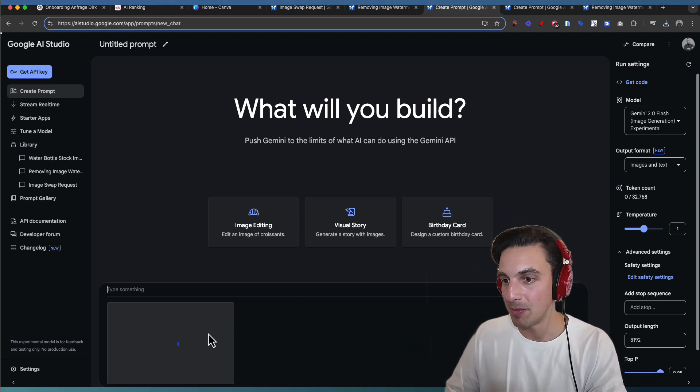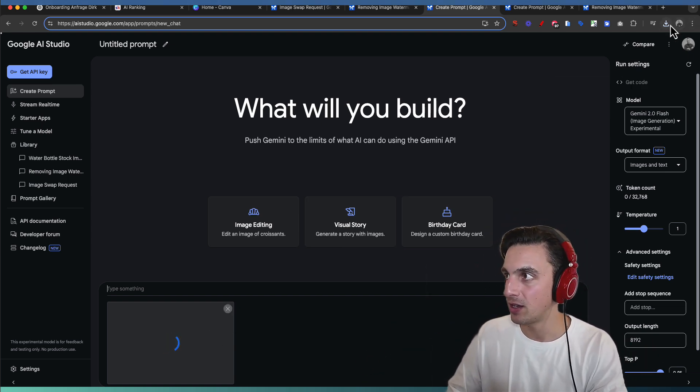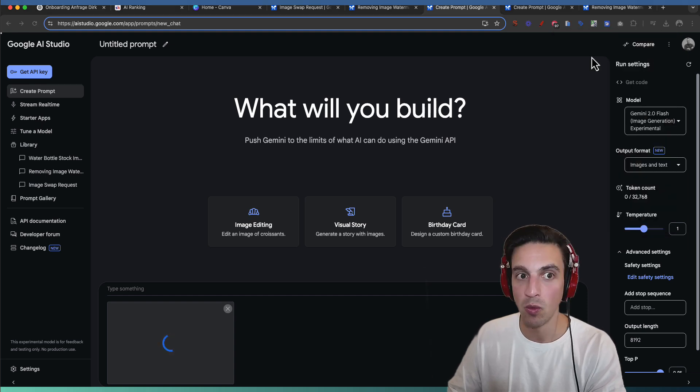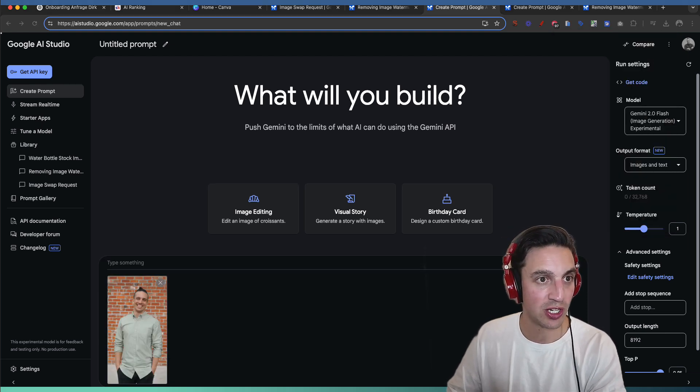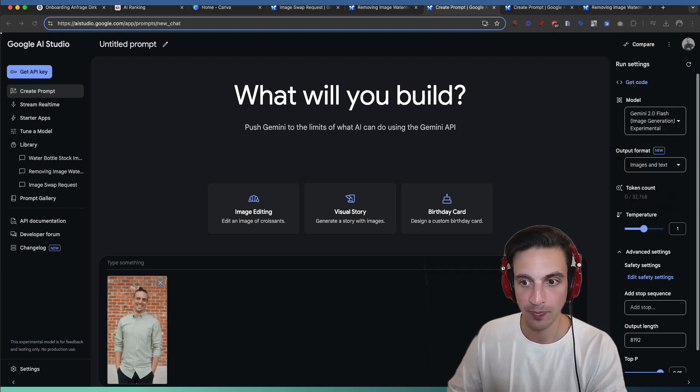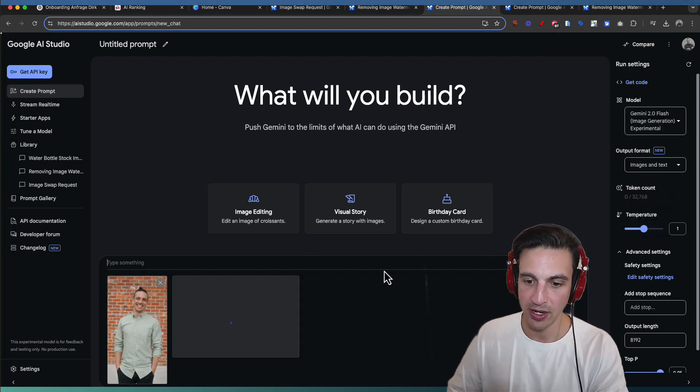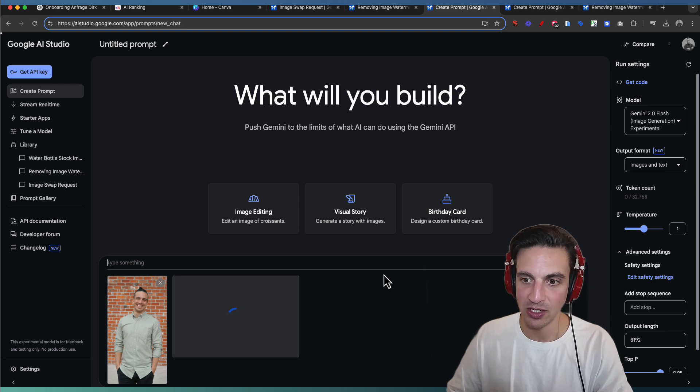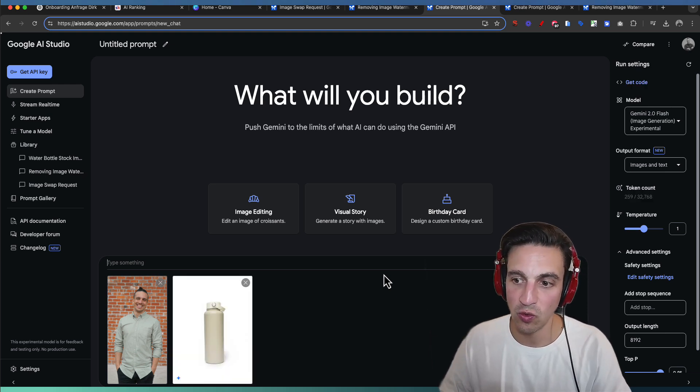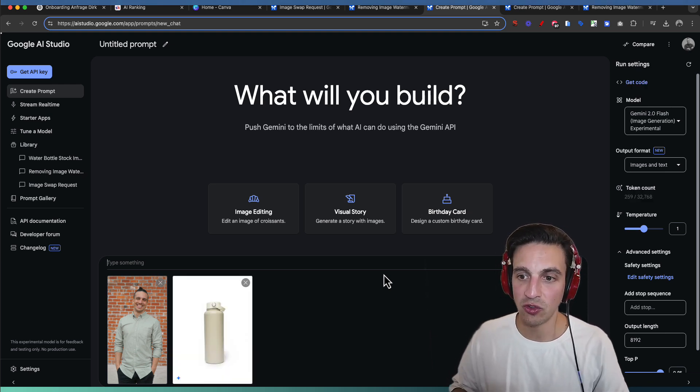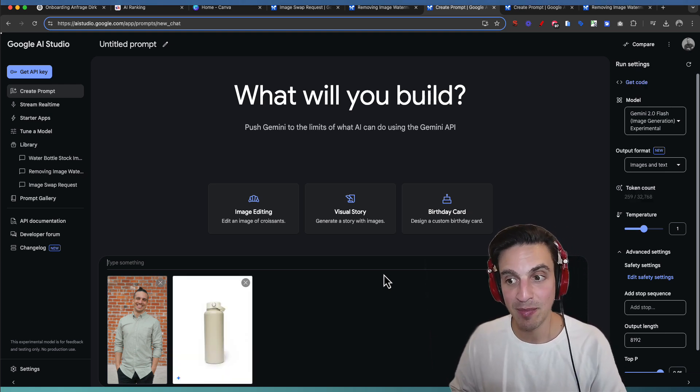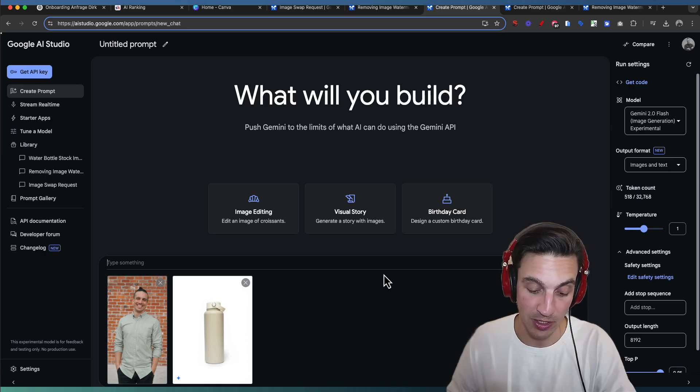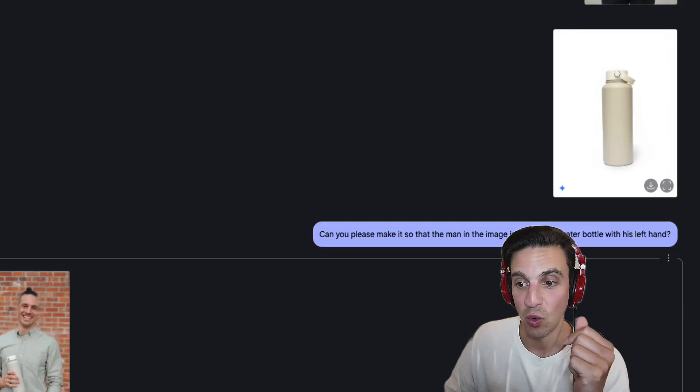I'm going to add the image of myself here. I'm going to add the image of the water bottle that we just generated before here. And I'm going to ask it to can you make it so that the man in the image is holding the water bottle on the other image. Oh look at this.